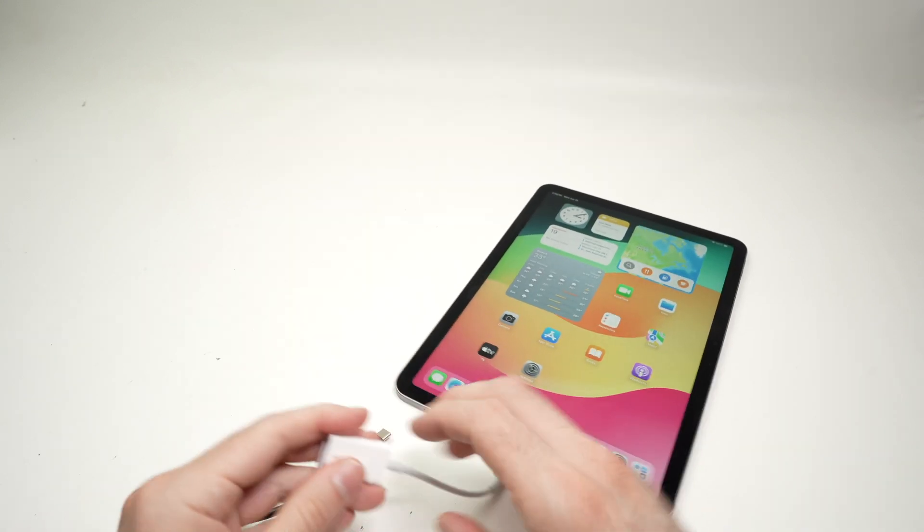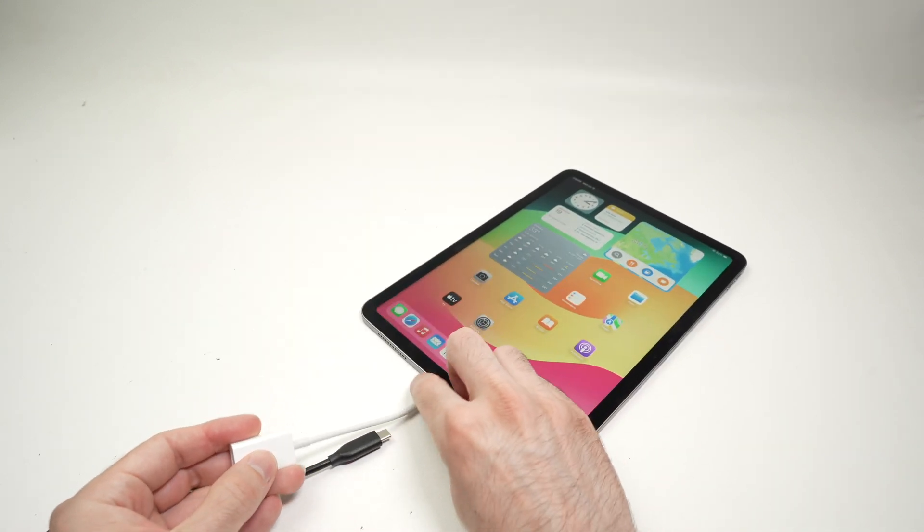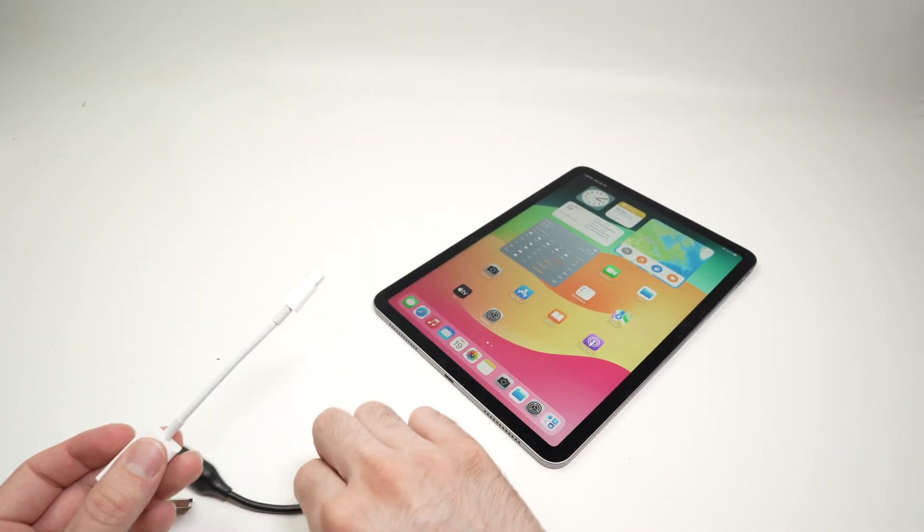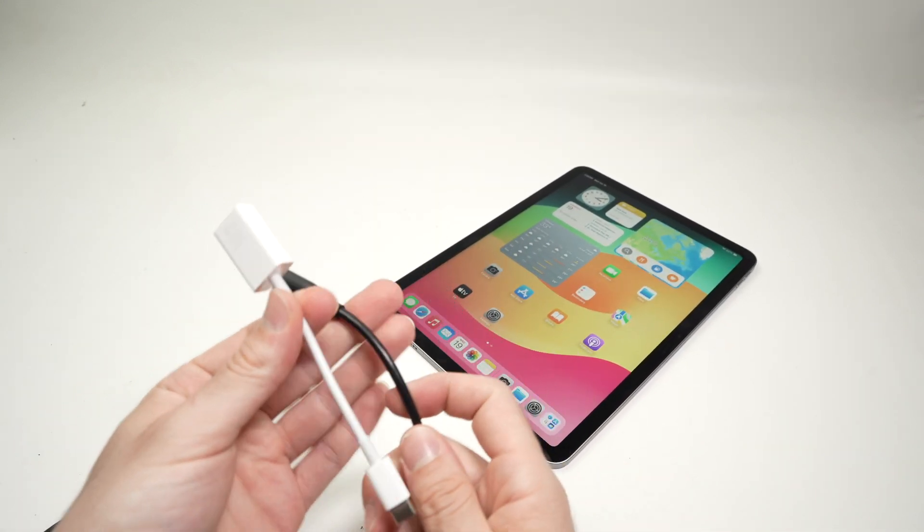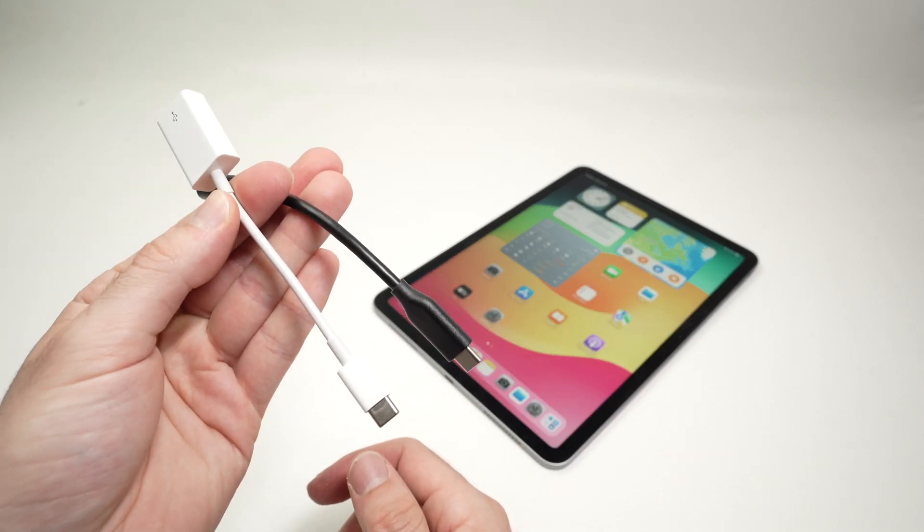But overall, this is what you need in case you want to adapt a USB Type-A to a USB Type-C.